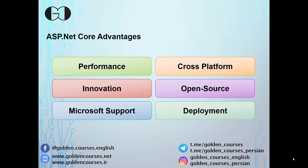ASP.NET Core is open source. This means every developer can extend the framework based on their needs, and this feature helps ASP.NET Core grow faster than frameworks which are not open source. Already more than 100,000 individual developers and more than 3,700 companies have participated in developing ASP.NET Core.